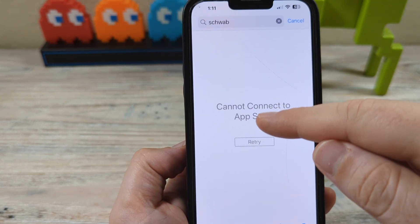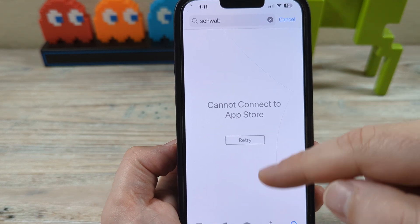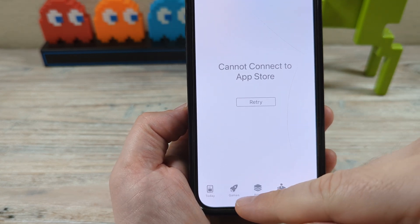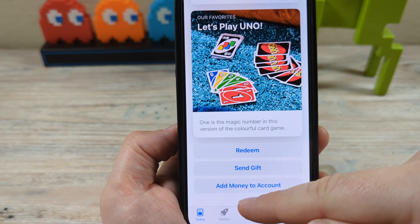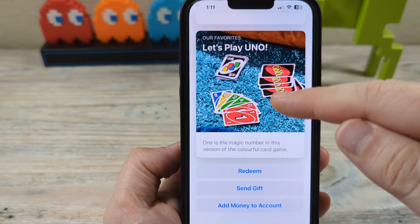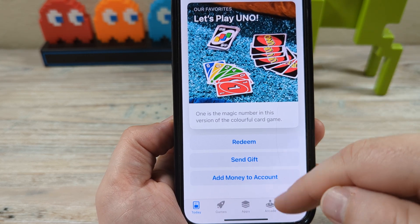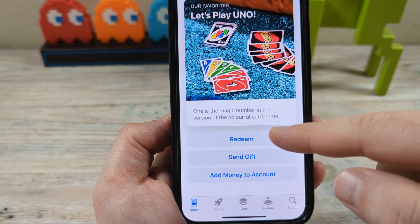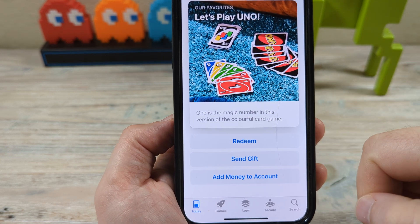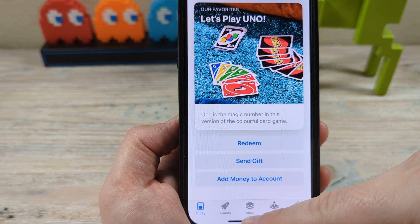If you go to search and try to search something, tap on retry, you'll see it just hangs and nothing happens. Even if you go to other pages, you may see partial things like ads, but all you see is redeem, send gift, add money to account — there's nothing there to manage your apps.